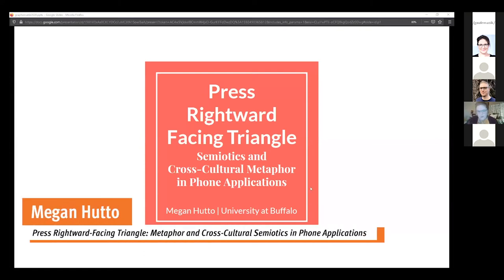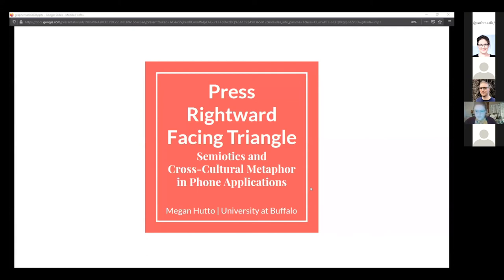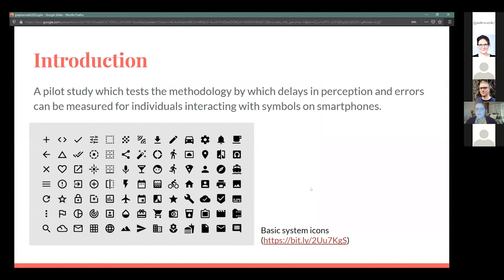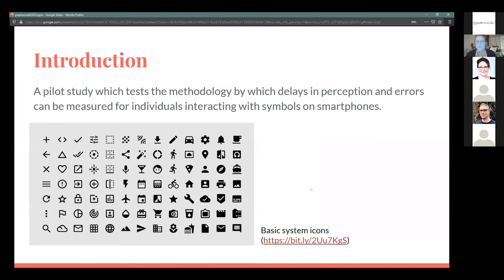The work I'll be talking about today is part of my ongoing dissertation, which is basically about semiotics and cross-cultural metaphor in phone applications. This is a pilot study, but I think the results are still linguistically very interesting. What I wanted to look at here was to test the methodology by which we can see delays in perception and the errors that people make when asking individuals to interact with symbols on smartphones.